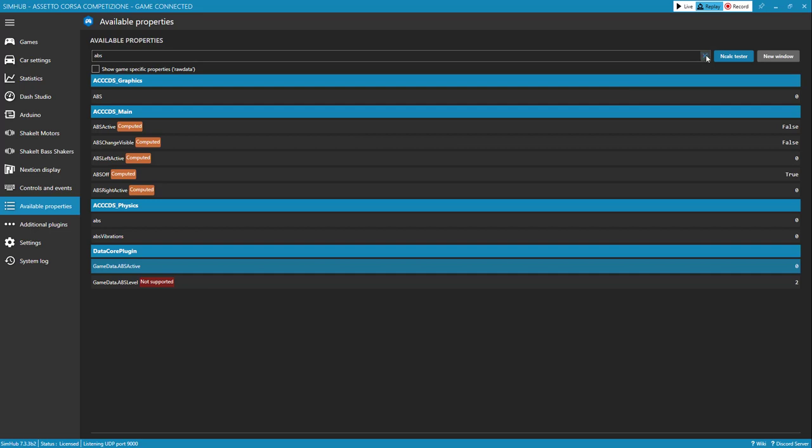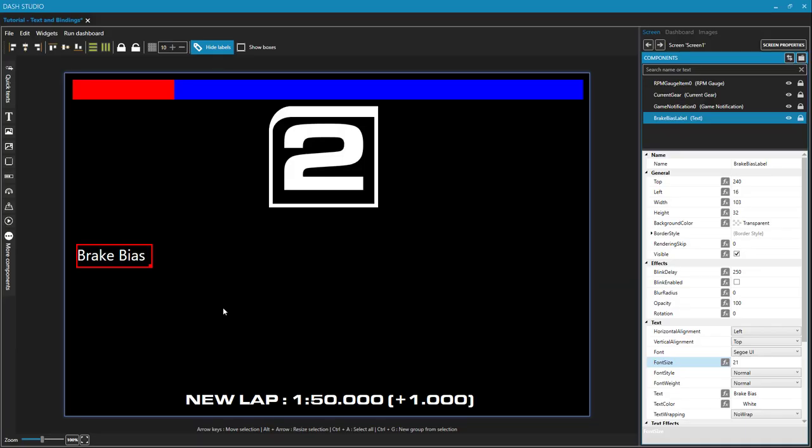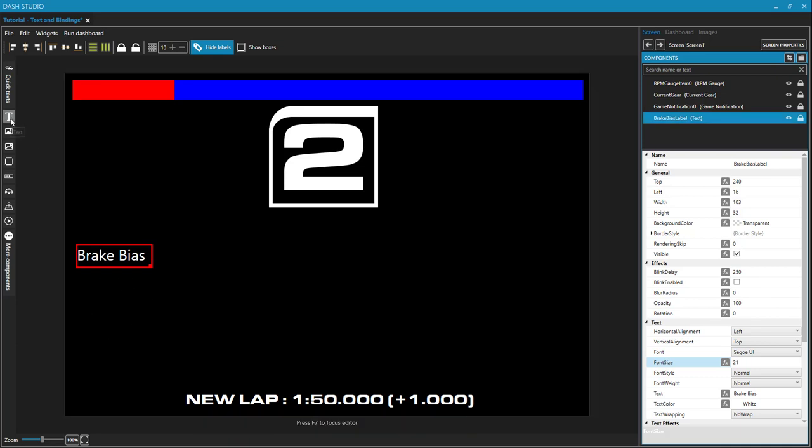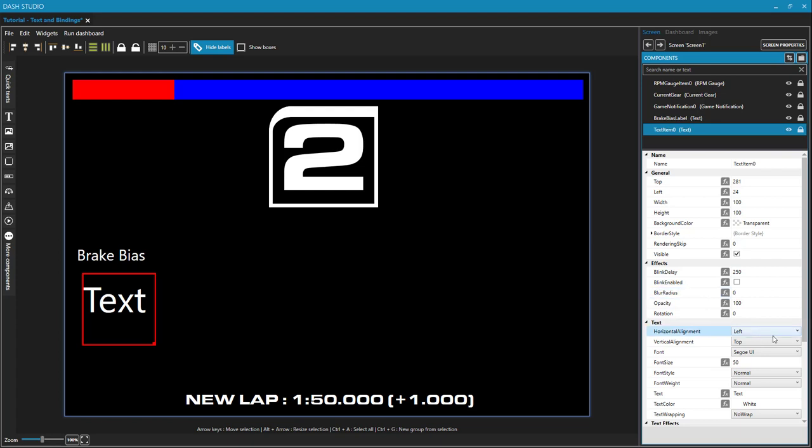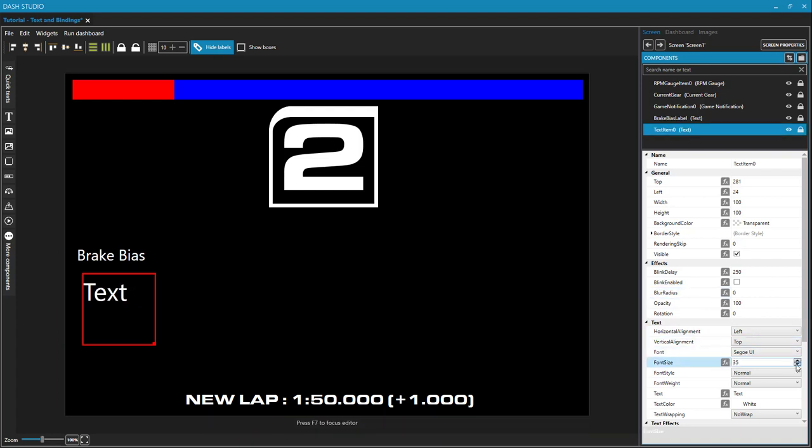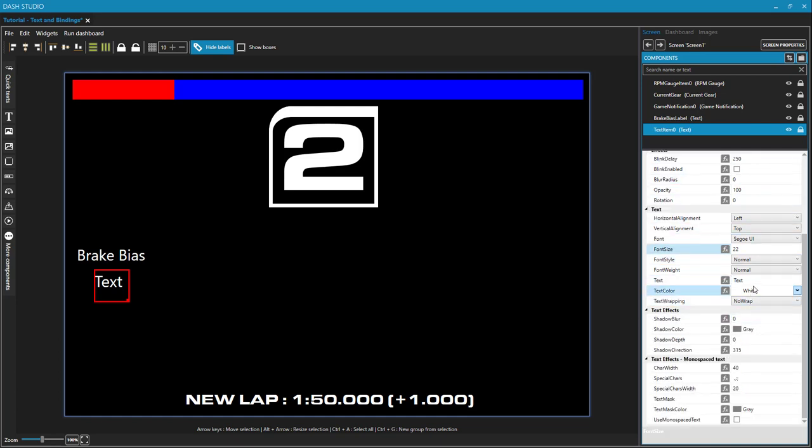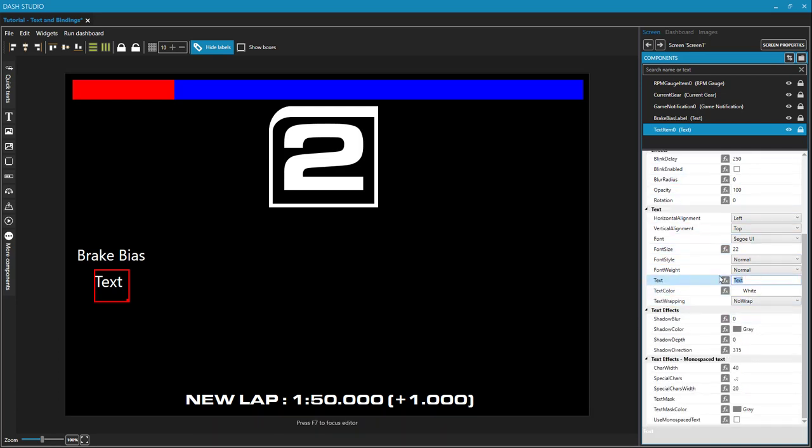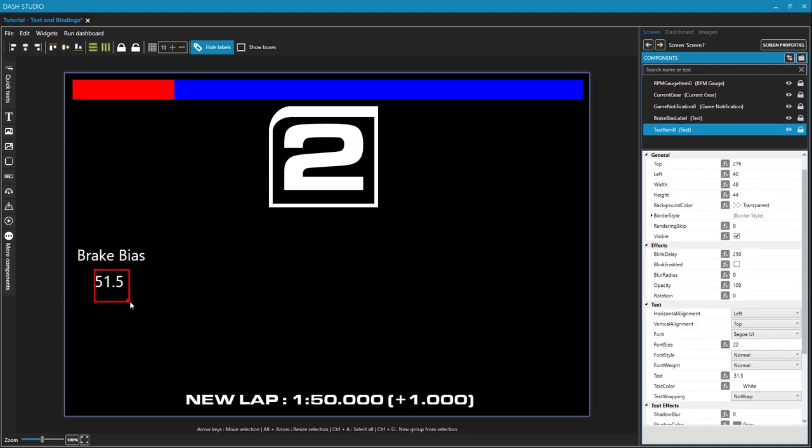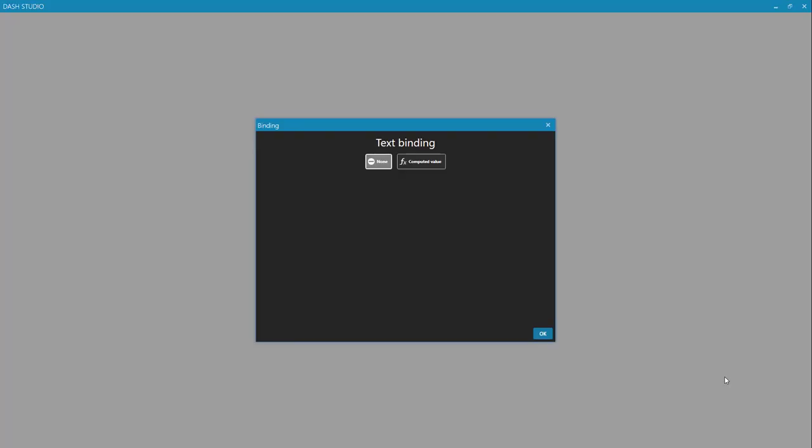Now this Properties Explorer is also available within Dash Studio when we are binding. So let's return to Dash Studio. And I want to put break bias down here. So I'm going to add another text element. Let's resize it, change its text size, and resize this box. Put it directly under our break bias. Now the text property is going to default to text. And I can type in a number here like 51.5. That's just what's going to appear on the developer interface. It's not going to appear on the dashboard because I'm going to bind the text property of this. So next to the text is this little F of X button. Which currently if I hover my mouse over it, it says no binding. And when this box is gray, that indicates that there is no binding associated with this property. To change that, I click on the F of X box and it brings up my text binding window.